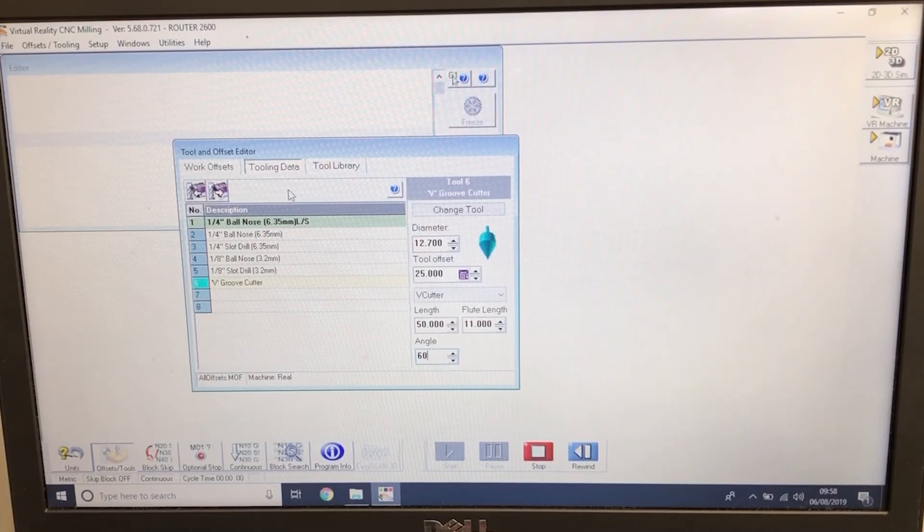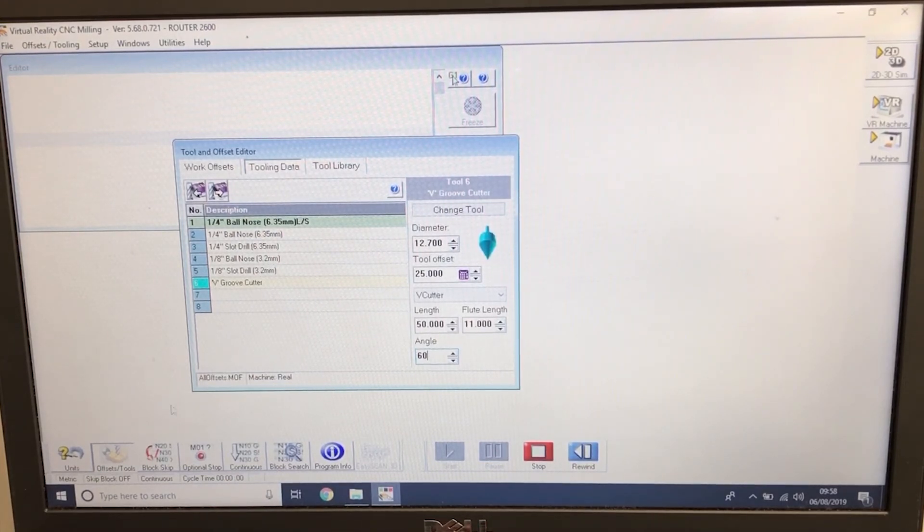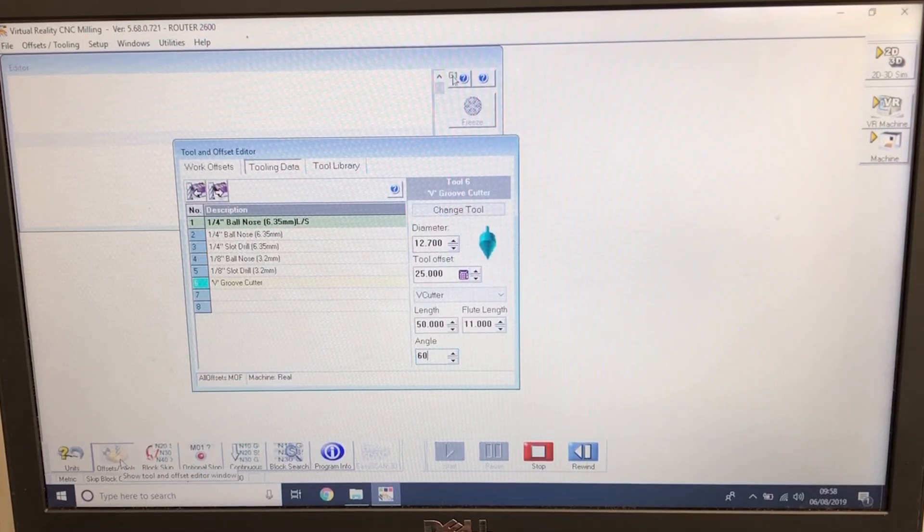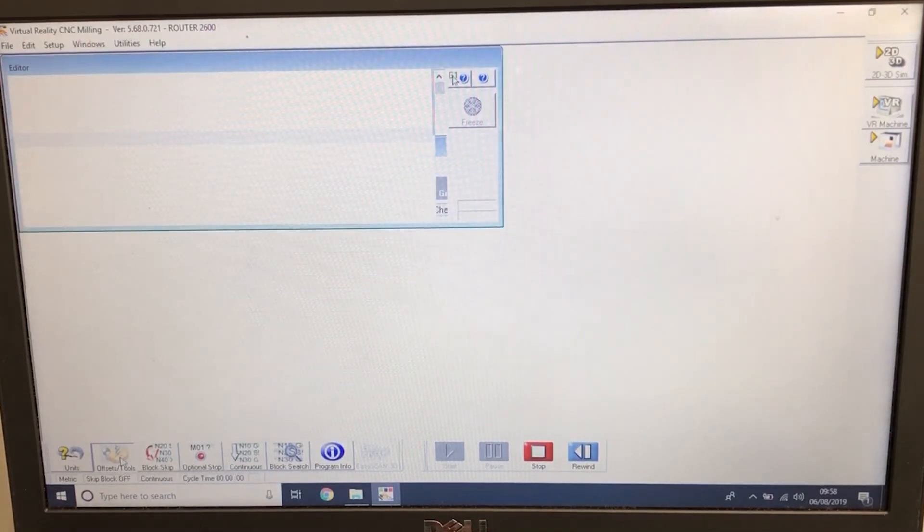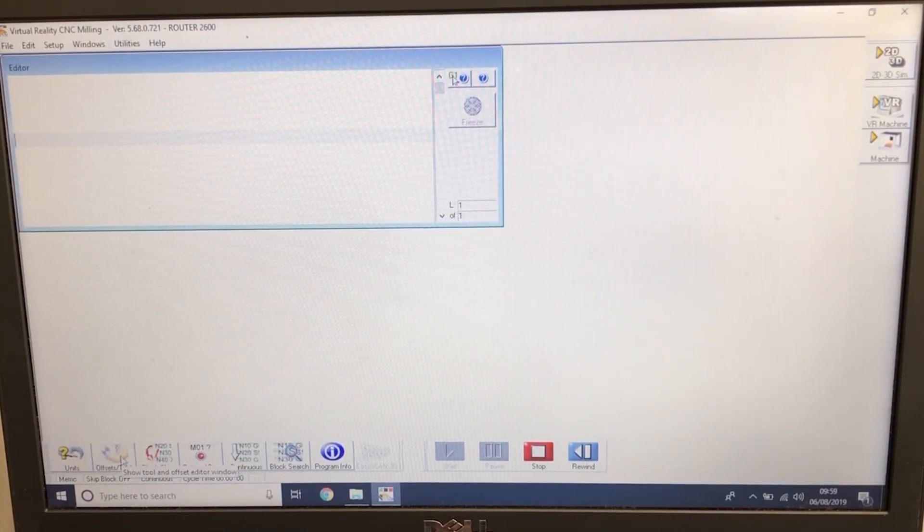Once the tools have been put in the tooling data, if we then go down into offset and tools when we close the window, all these tools will then be saved.